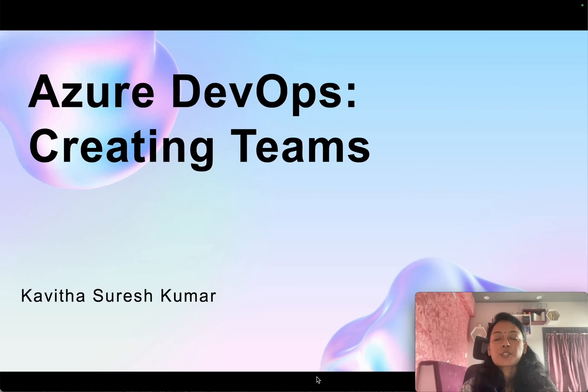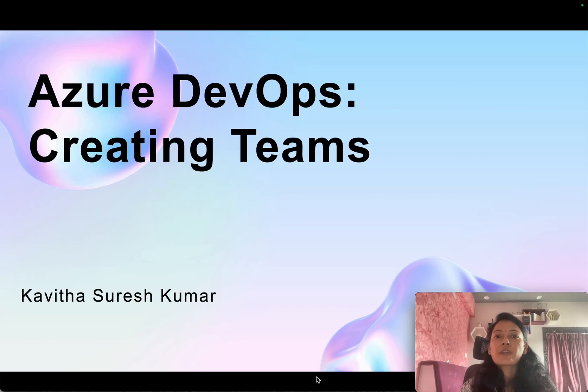Hi, this is Kavitha Suresh Kumar, and in this video I am going to demonstrate how to create teams in Azure DevOps.